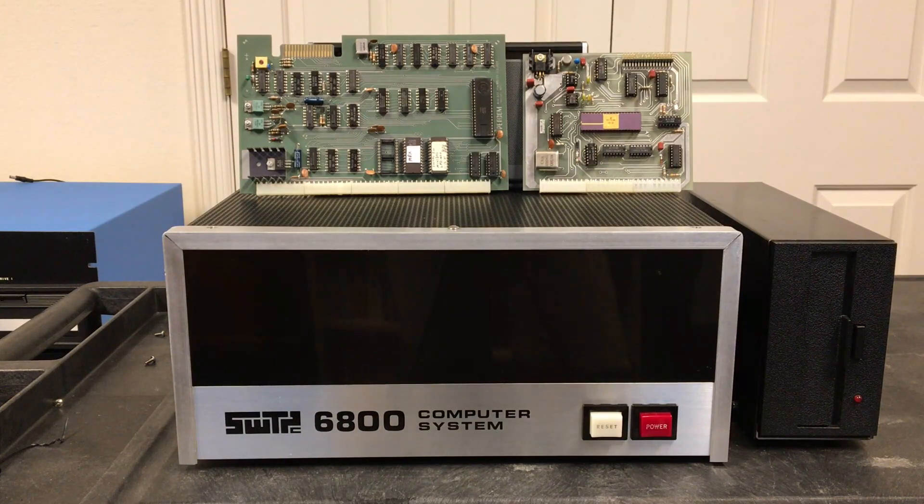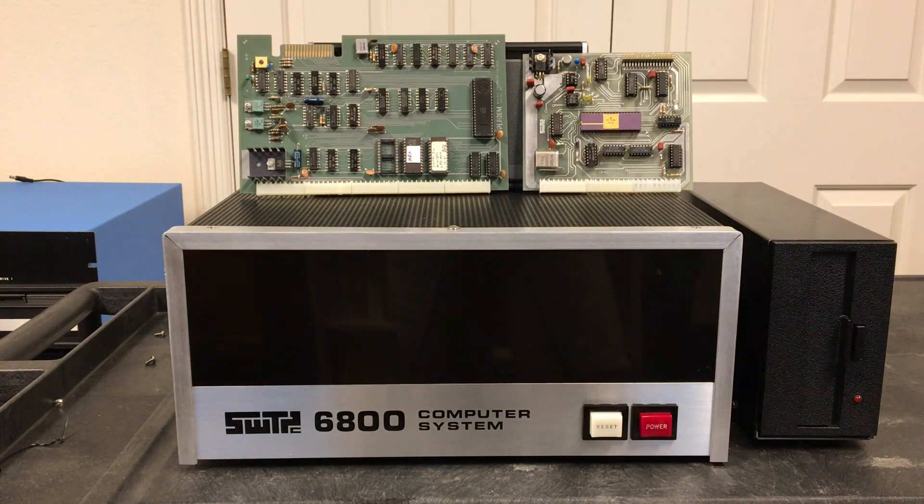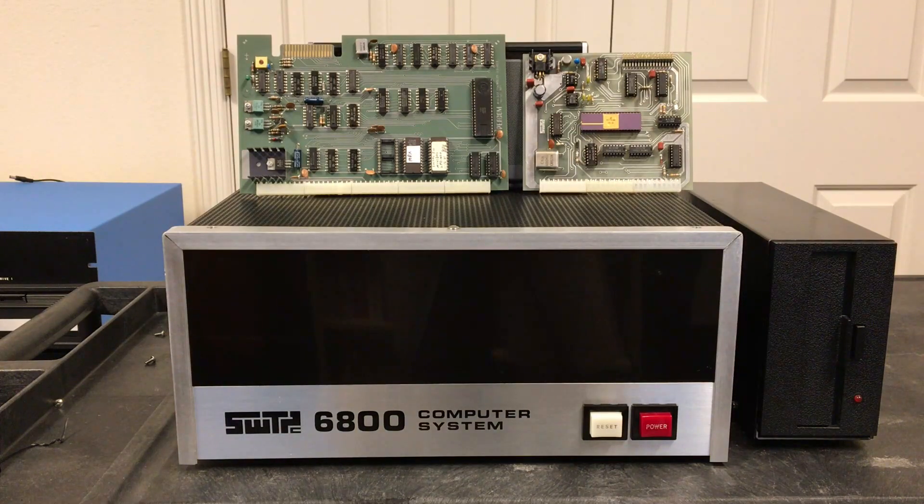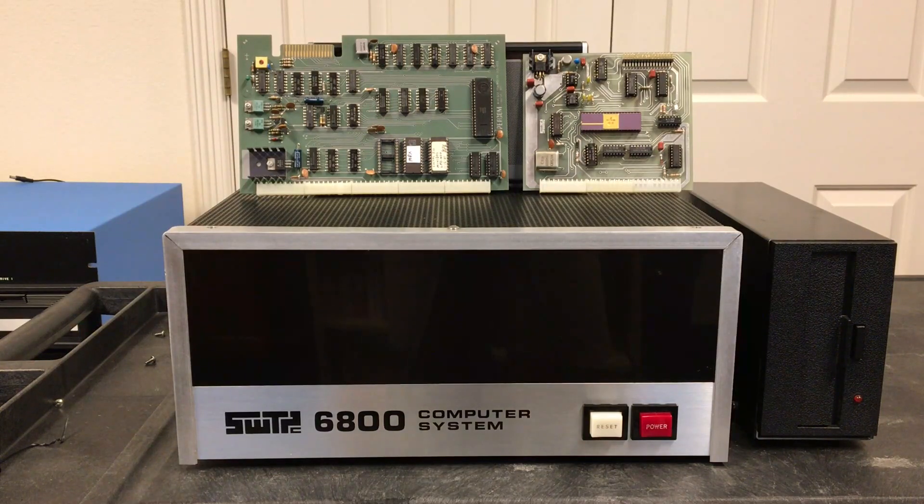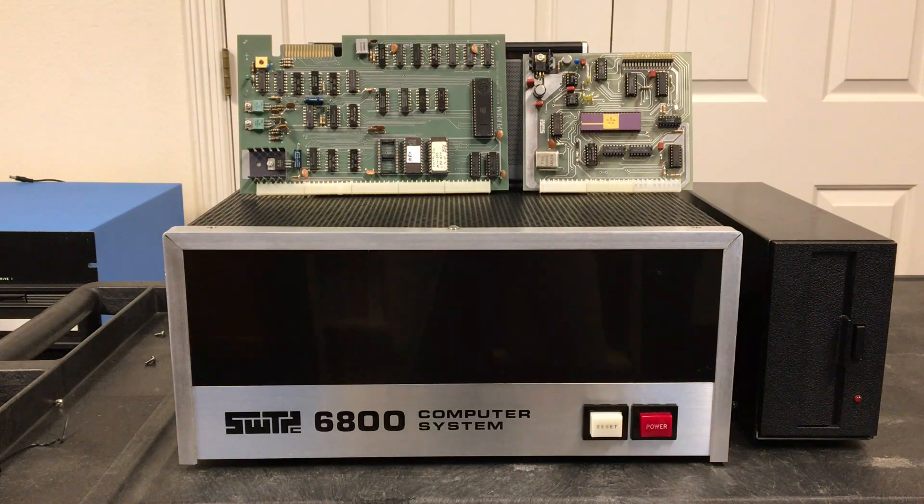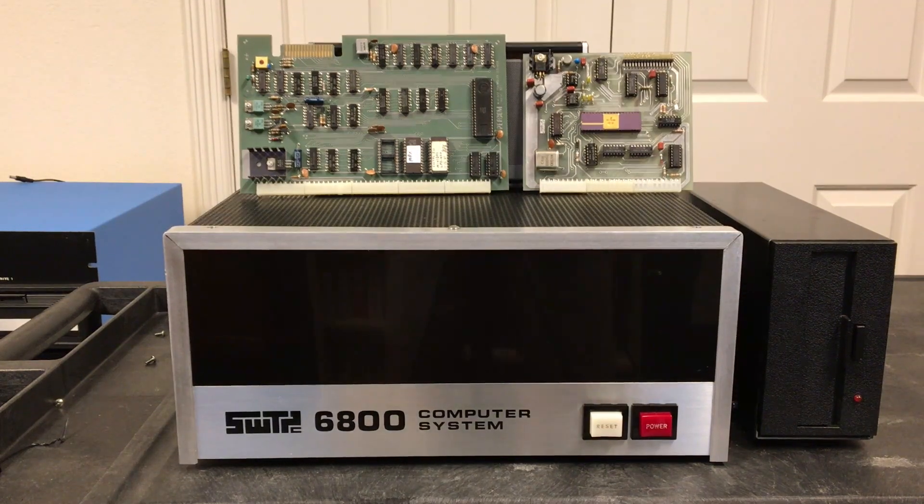In this video series about the Southwest Technical 6800 computer, whenever I've had to use a disk drive, I've used one of the two controllers that you see here.